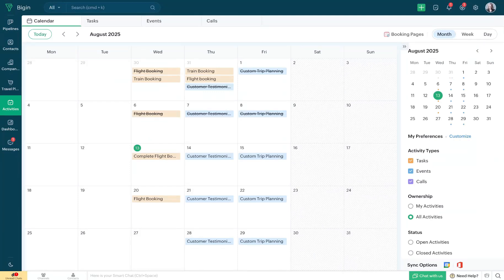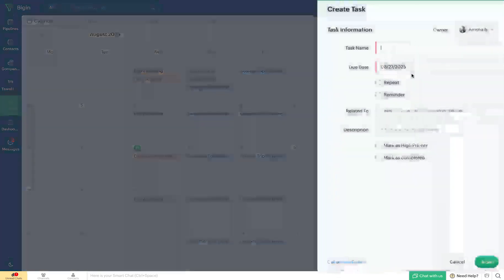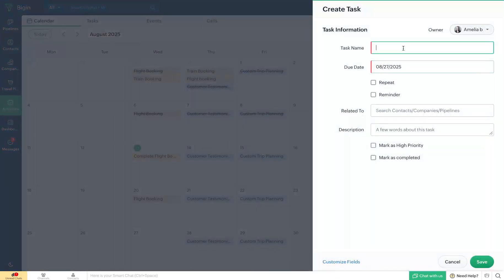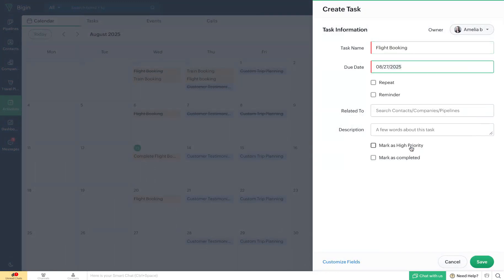If you wish to schedule a task for a particular date, you can do so by heading to the date and then clicking on the plus button. Now you'll have to select the Create a Task option and then enter a name for the task. In this case, it is going to be flight booking.